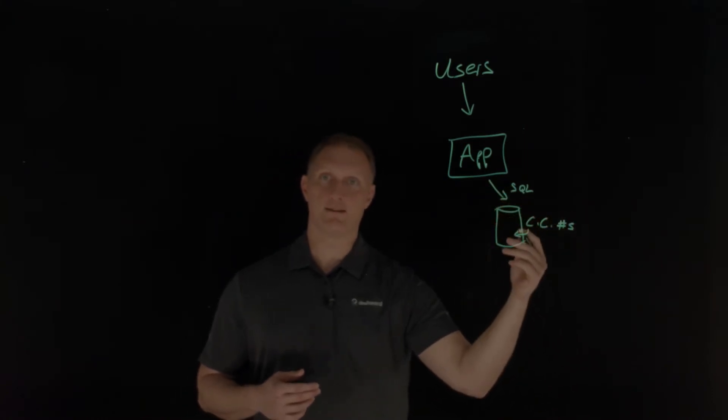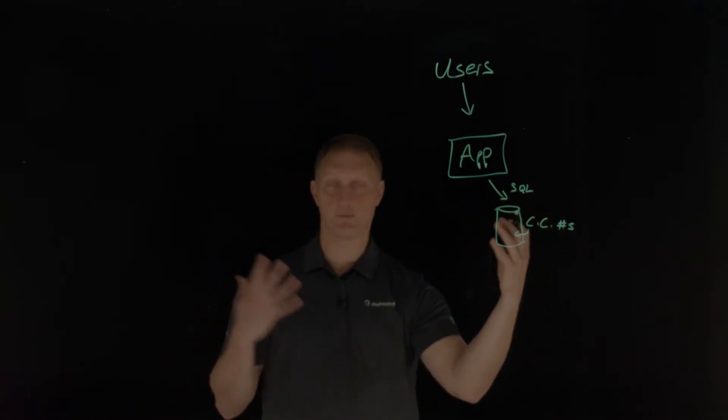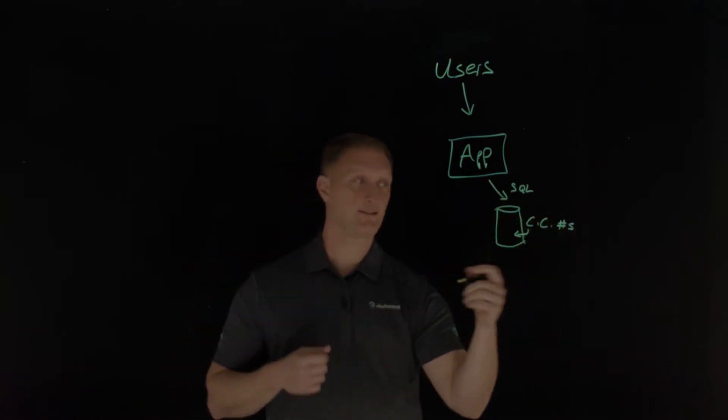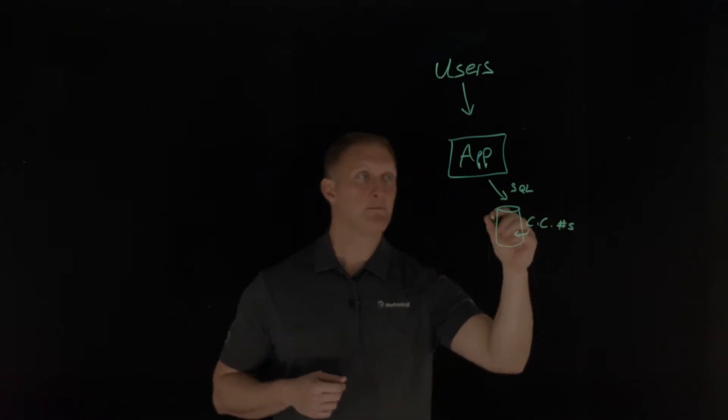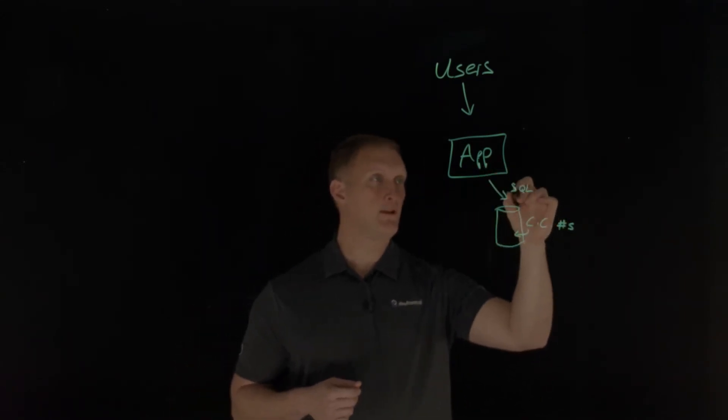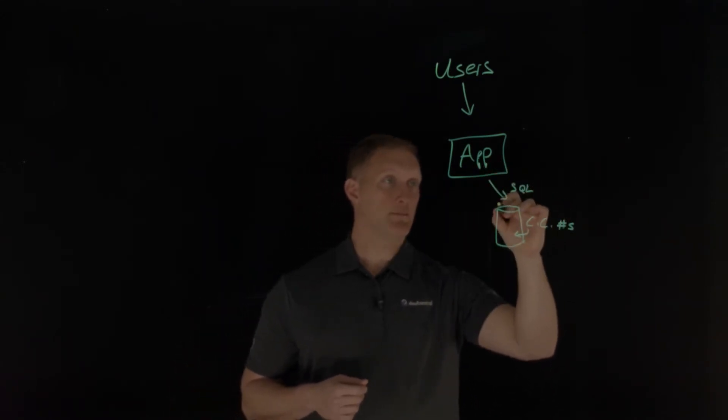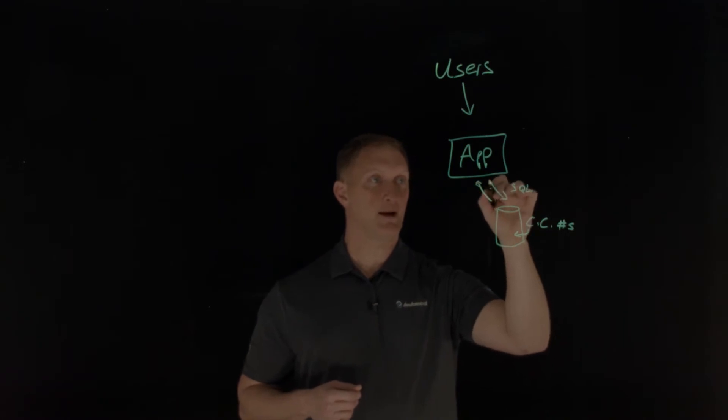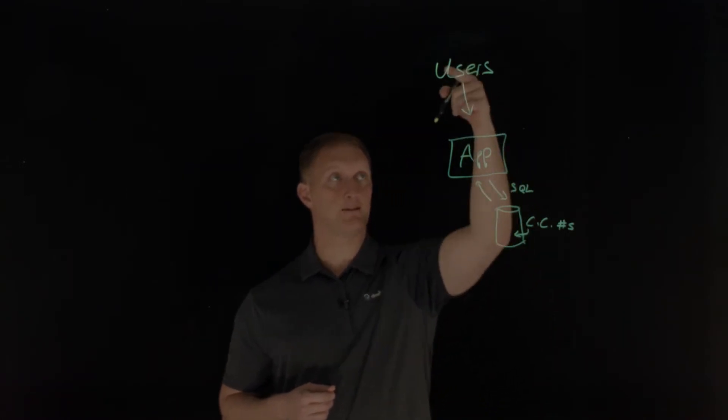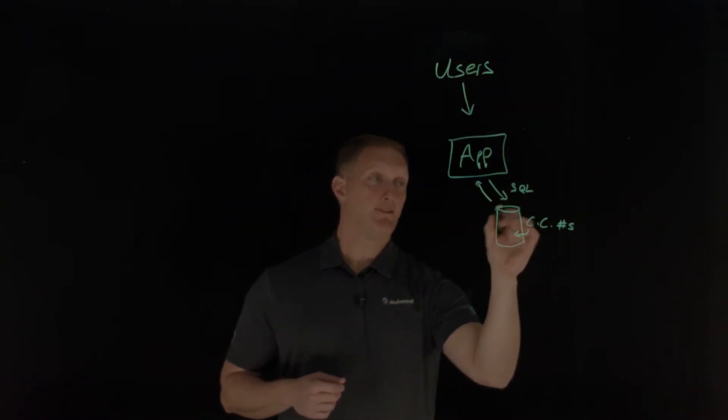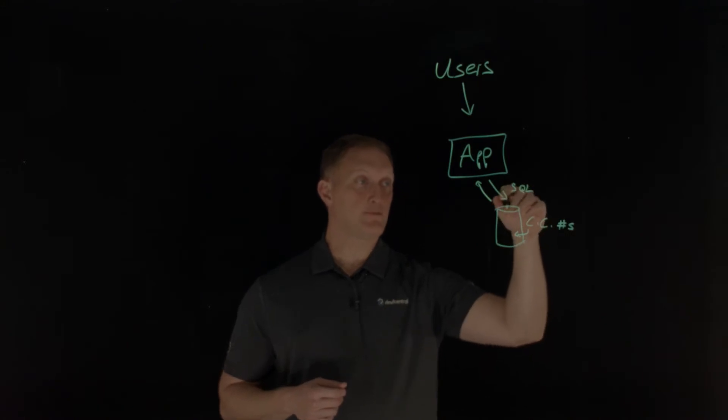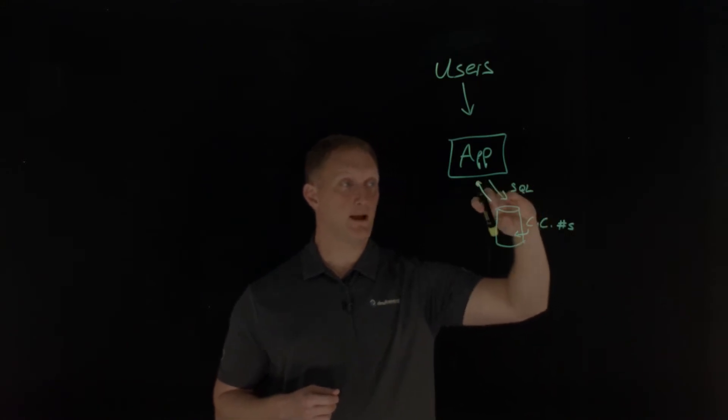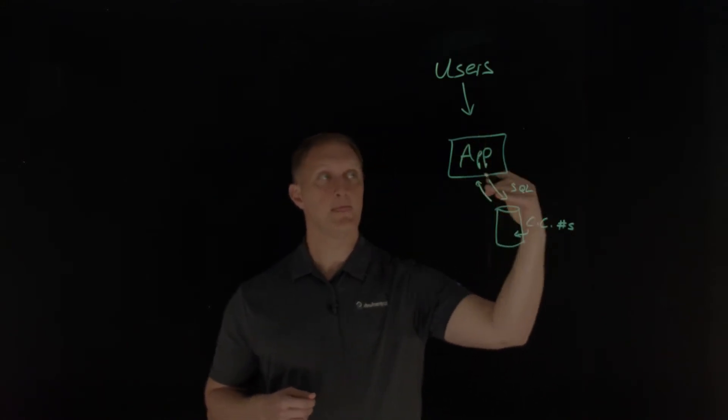Let's say the credit card numbers in the database are automatically encrypted, which is great. So they're encrypted while they sit in here. But let's say when this SQL call is made to the database and then the response comes back from the database back to the user,